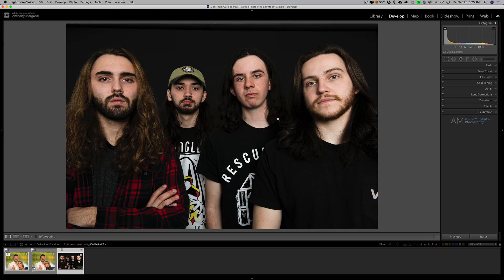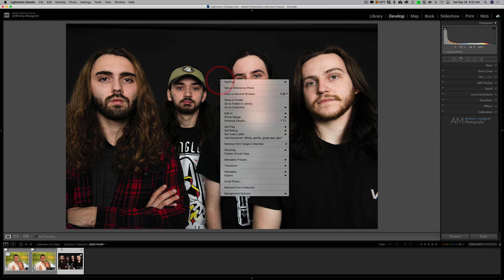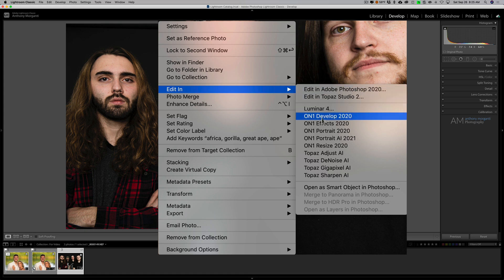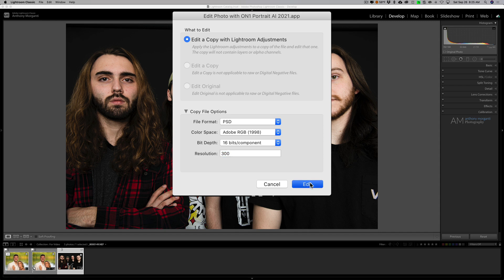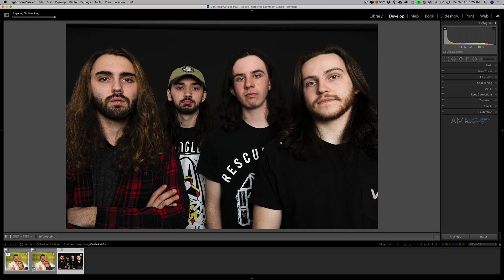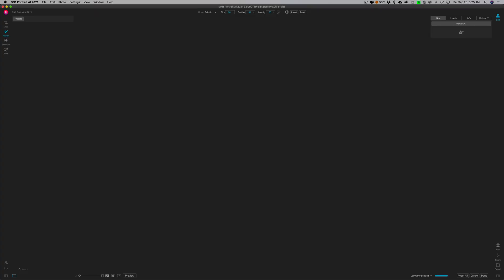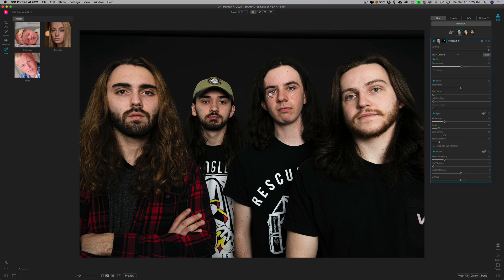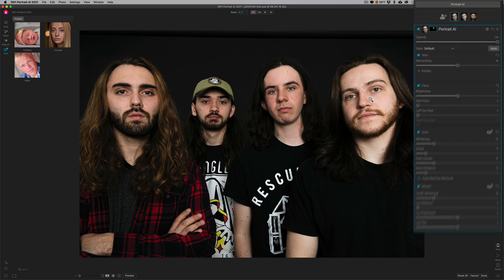Now this next image has four people in it and we've got a little more of an issue. It's kind of dark. This is my son's old band — an older picture when they all had long hair. We'll just right-click on this, go down to Edit In, and go down to On One Portrait AI 2021. Again we'll accept all those defaults and hit OK. This is his old band Kill the Clock — he's now in a band called Funeral Coat and they're actually getting their first album mixed and mastered right now.